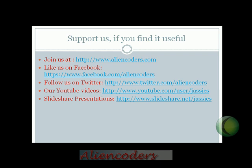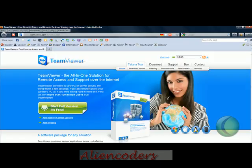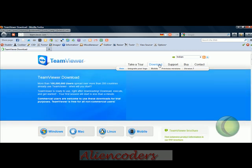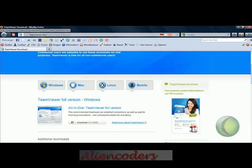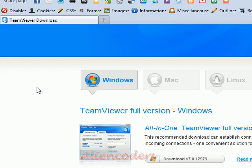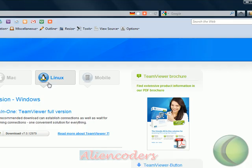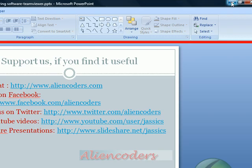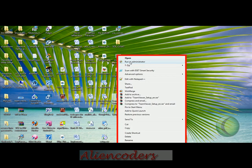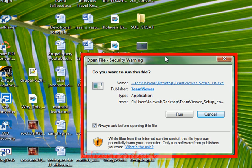Now I will show you how to install and use Teamweaver. This is the home page of the official Teamweaver website. Go to the download link and you can download according to your operating system. Since I am using Windows, I can download from this link; if you are on Mac, Linux, or mobile, there are separate links. I have already downloaded it, so let's install it — run it as administrator to give full permissions.